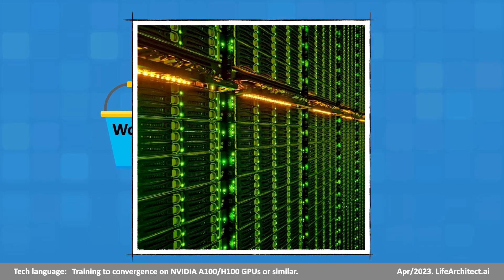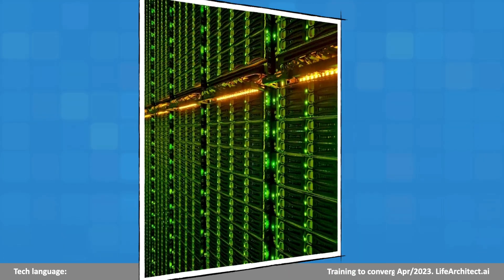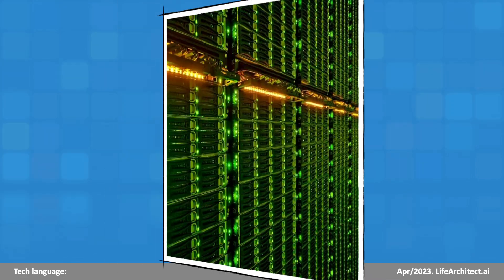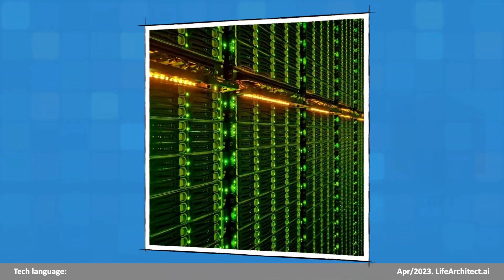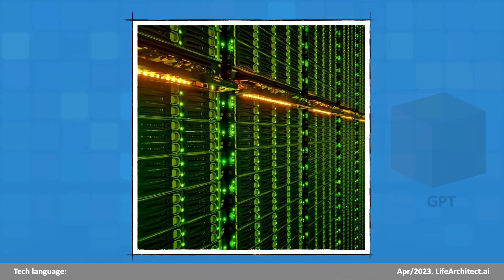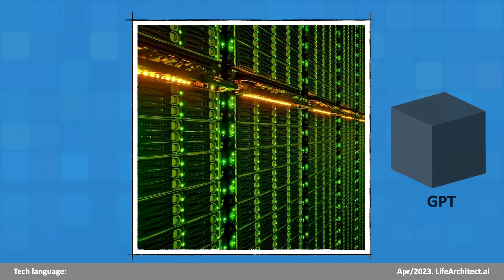During training, a lot of magic happens, and the result is a black box.